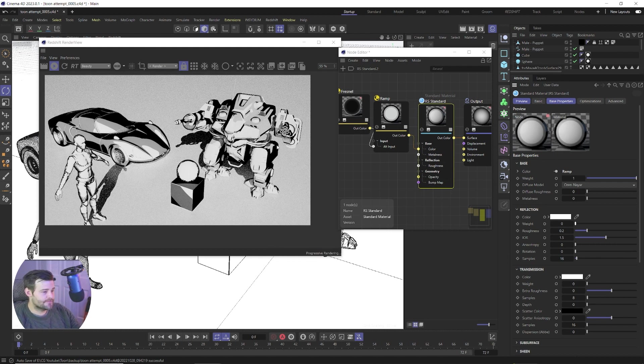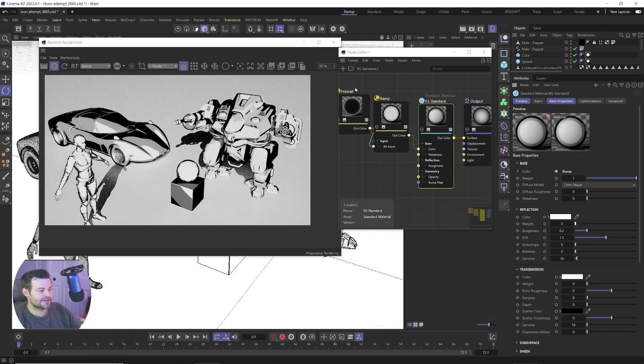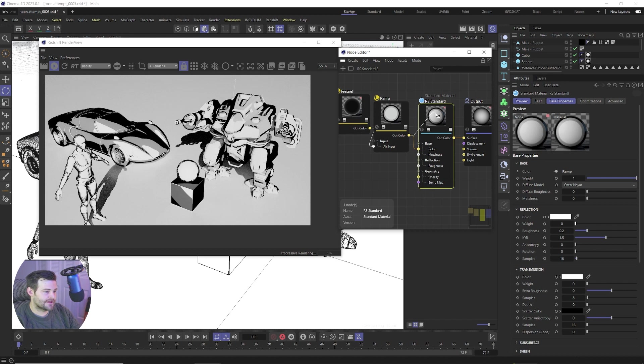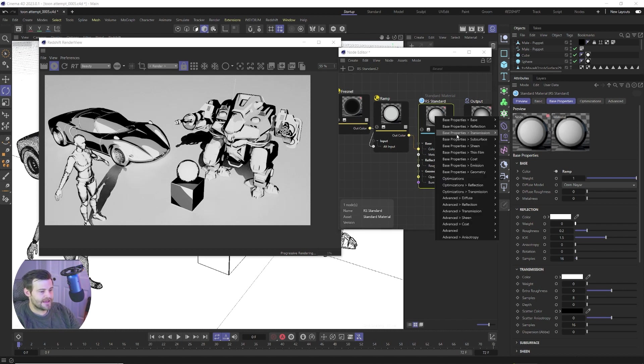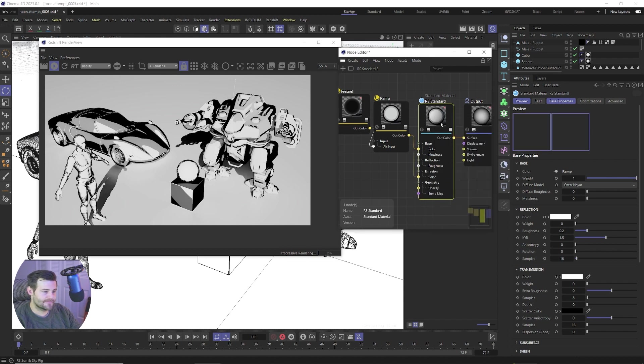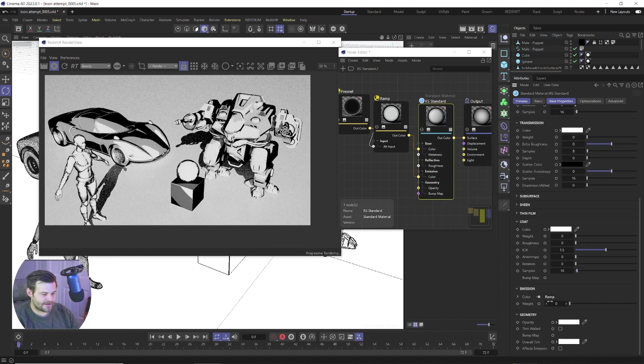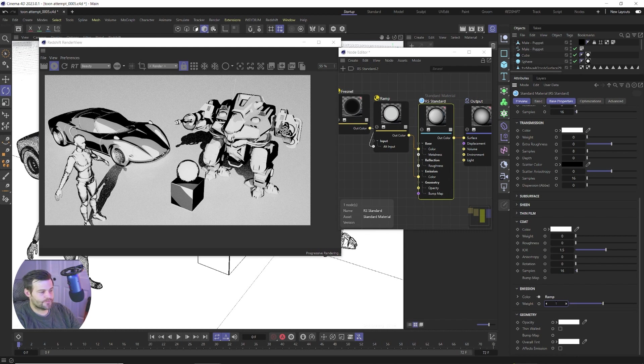And that looks pretty good but one more thing you could do to really amp it up and make it look even more cartoony is actually take this ramp, plug it into the RS material, just drag and drop it onto the shape here, and go down to base properties emission color. And then go into there and we'll have to scroll down here and go to emission and crank that up to 1.